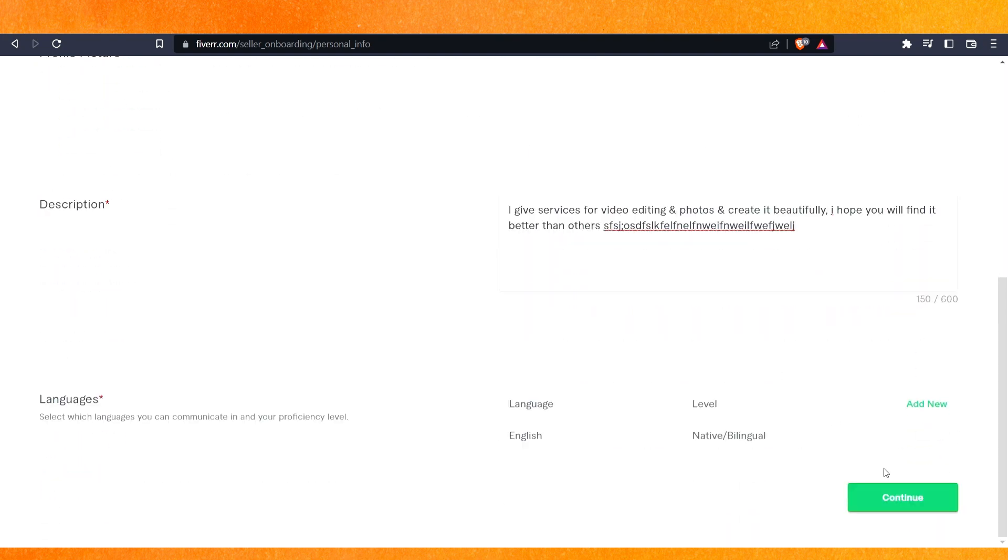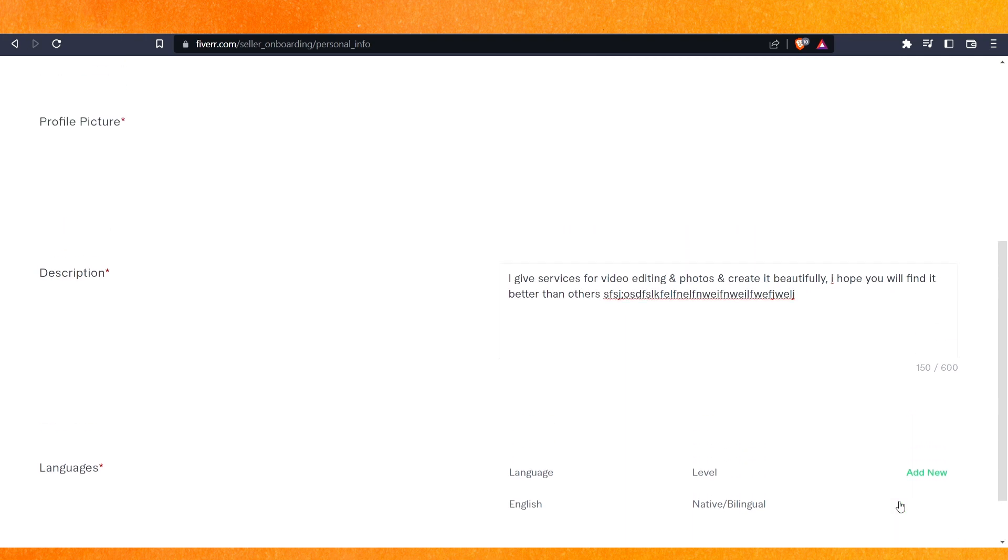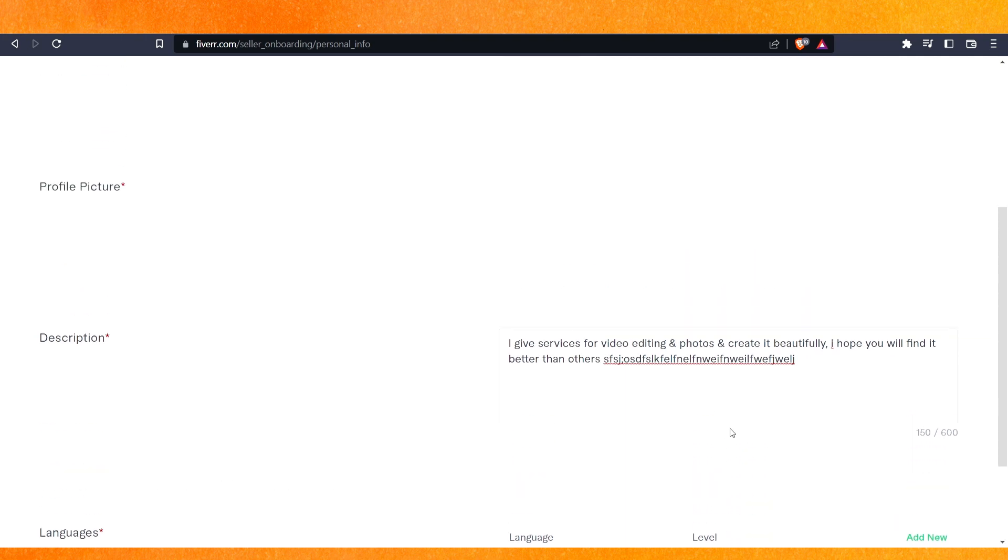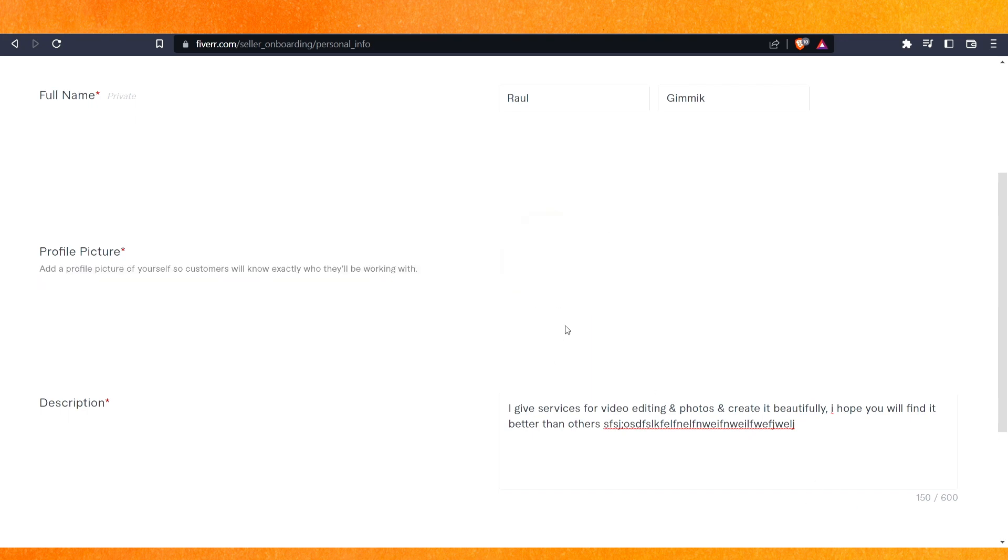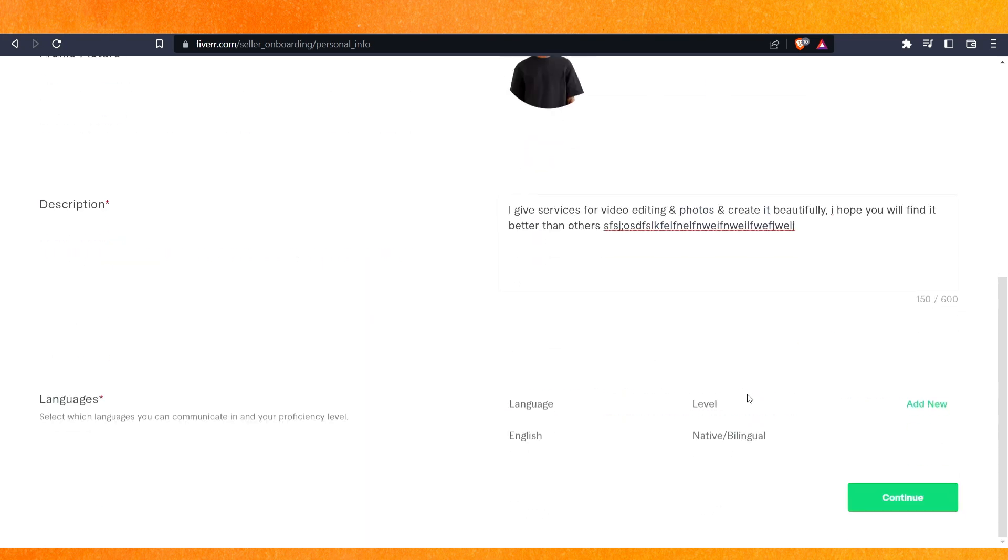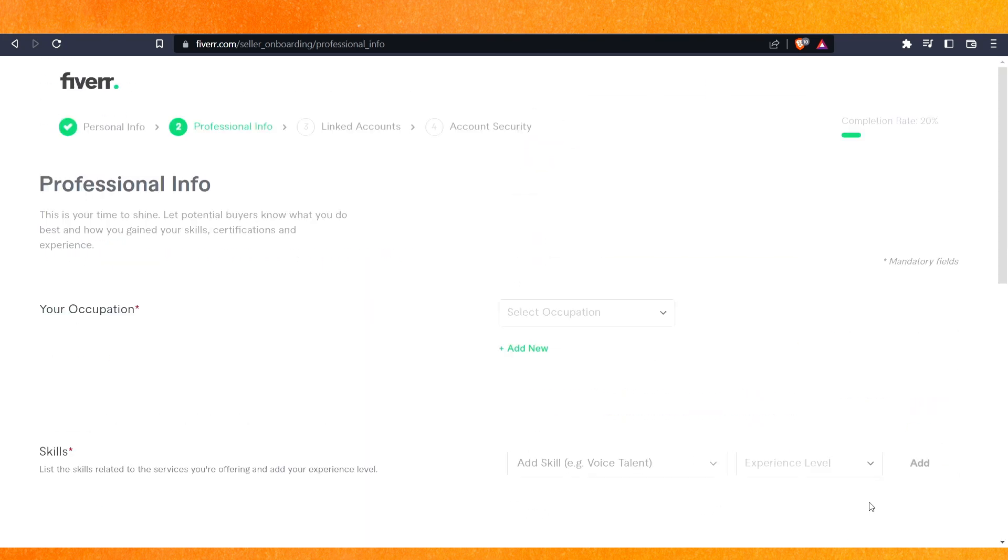After that, click on continue. Here it says you have to add a profile picture. I don't have one prepared, so I will just add this one. We'll wait a few seconds till it gets uploaded, and after that, we'll click continue. Now we have moved into the professional dashboard.